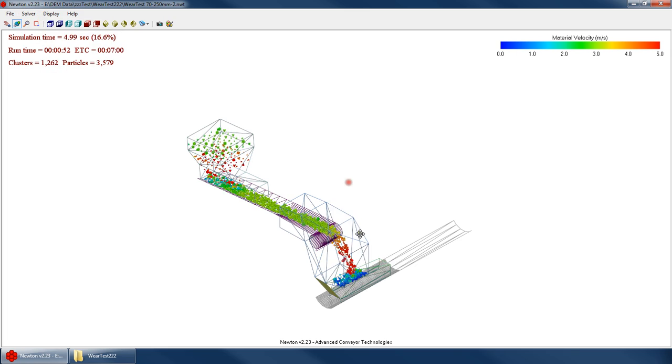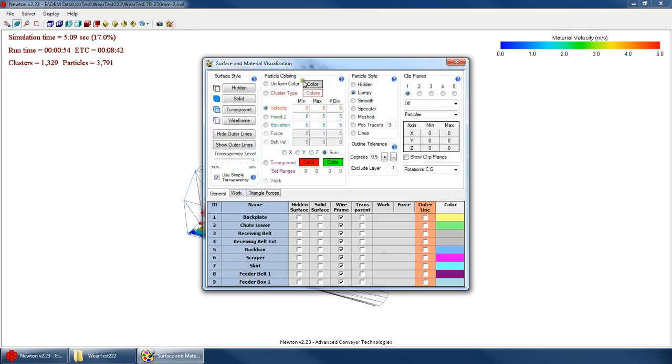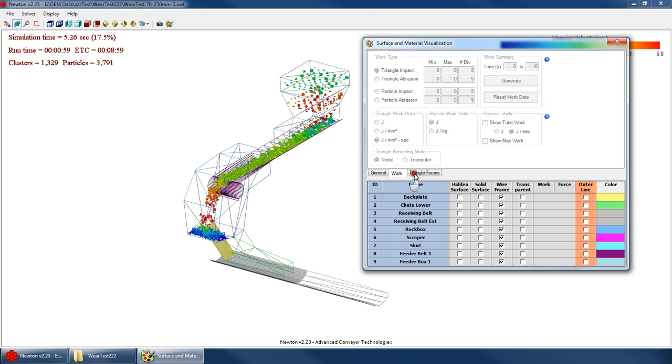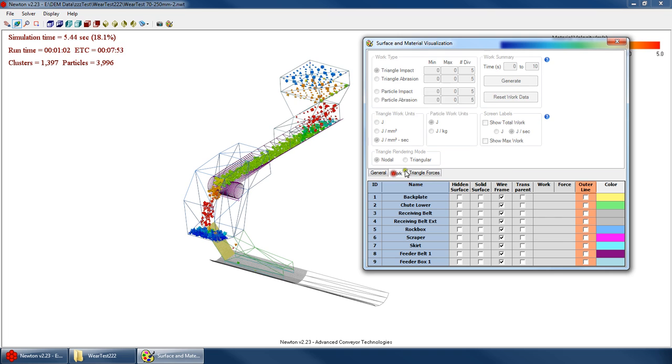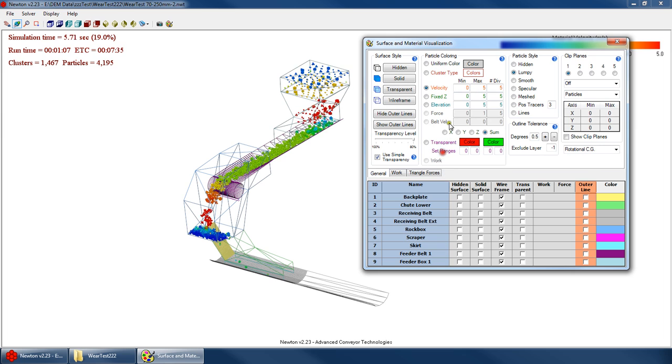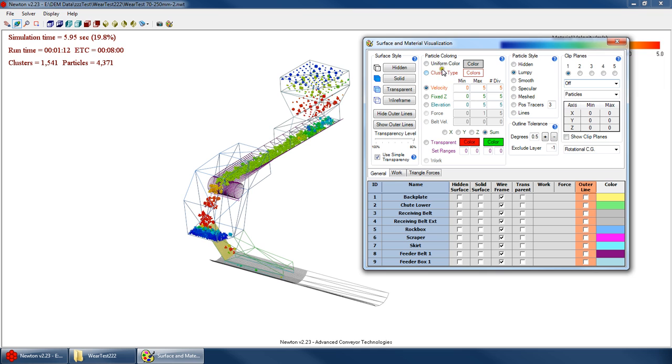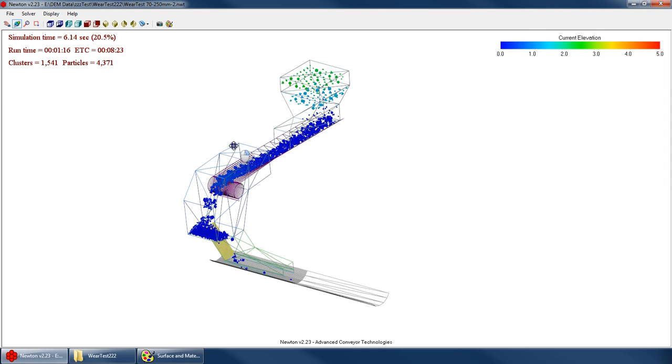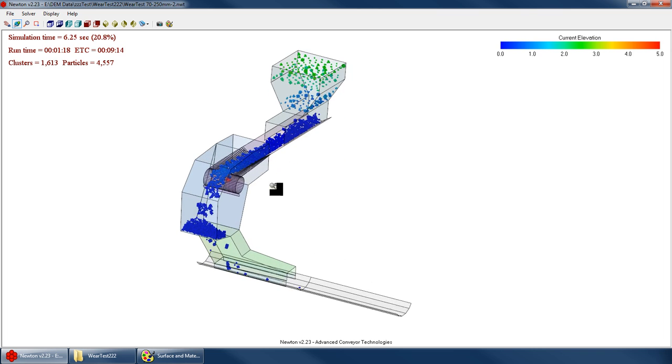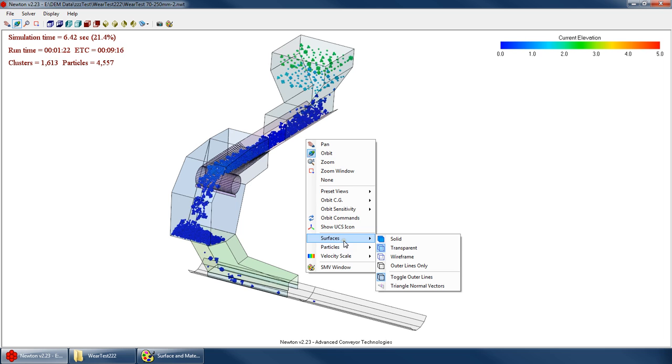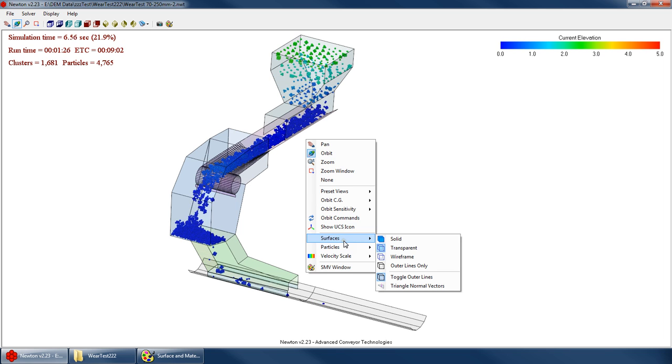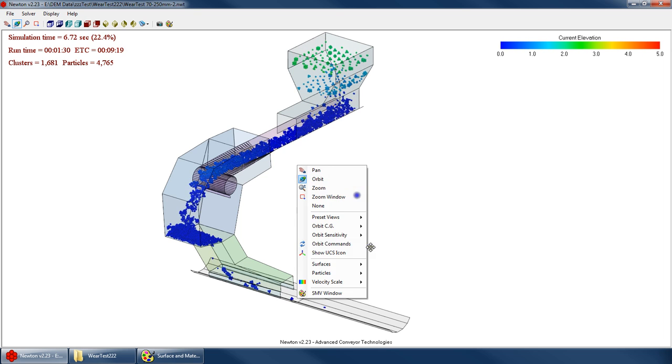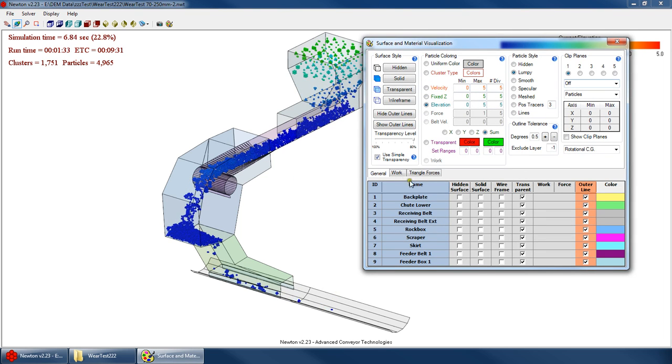So while the file is running, you can still do pretty much all the same manipulation that you can in post-processing mode. You can't look at work or force. You can't do any force summaries or anything like that. You can't look at particle work or particle forces either, but the rest of everything else you can do, you could set up clip planes if you wanted to, you could change your color modes and your transparency levels, anything you want. It's not going to affect the simulation because what we're doing here is purely manipulating the way we are viewing the simulation. But as far as actually changing the results of the simulation, we can't do any of that. None of this is going to change those results.